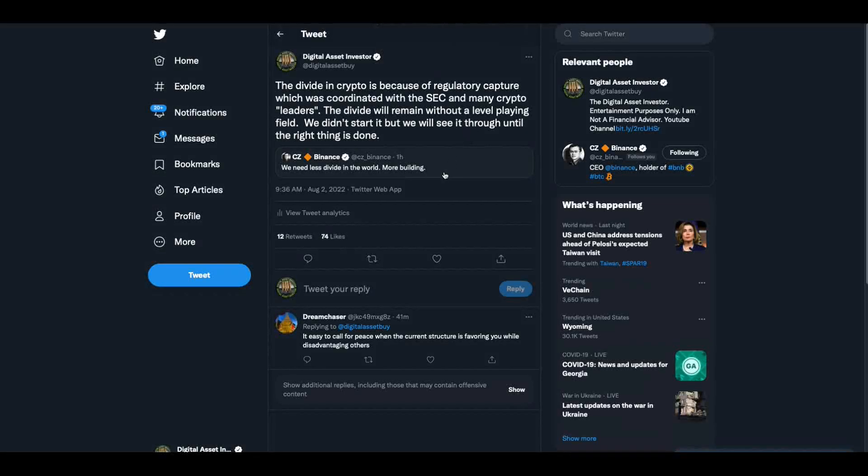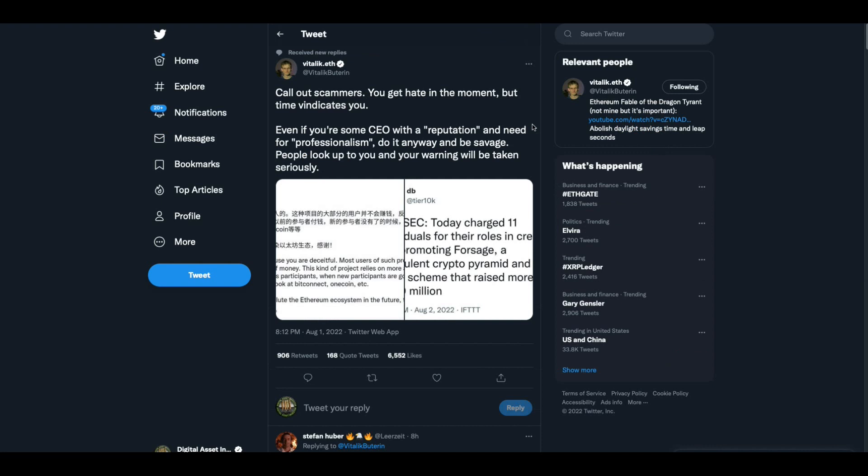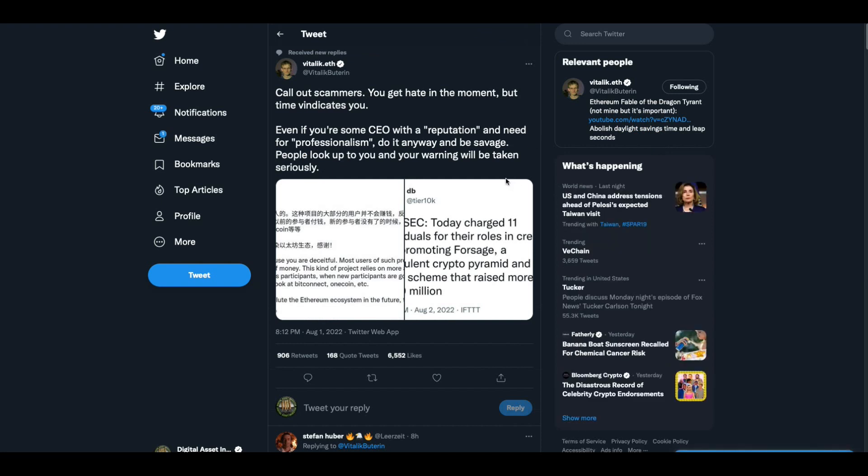Now CZ Binance, who I like, CZ Binance, I think he's one of the good guys. We need less divide in the world, more building, and I think he's referencing crypto. But I said to him, the divide in crypto is because of regulatory capture, which was coordinated with the SEC and many crypto, quote, leaders. The divide will remain without a level playing field. We didn't start it, but we will see it through until the right thing is done. And that's the fact, Jack.